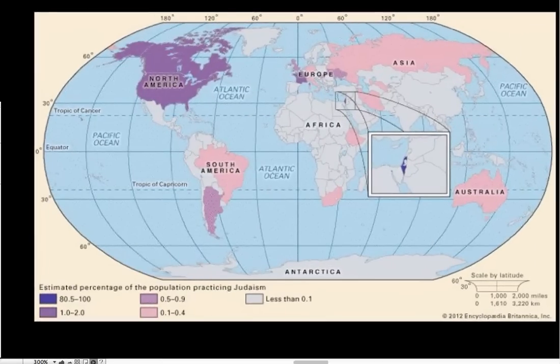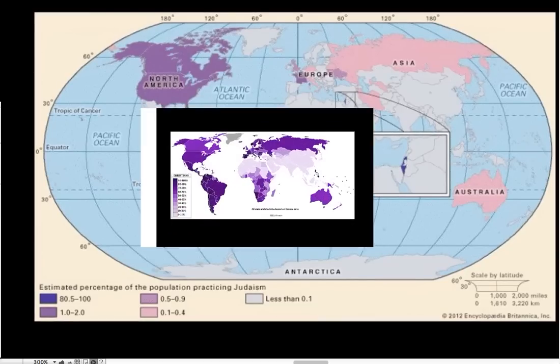Then we're going to take a quick look at Judaism. Although it's not in the current World History One or Two frameworks, I think it's really important that we take a look at it because it plays a major role in World History, especially with the next two faiths that we're going to take a look at.